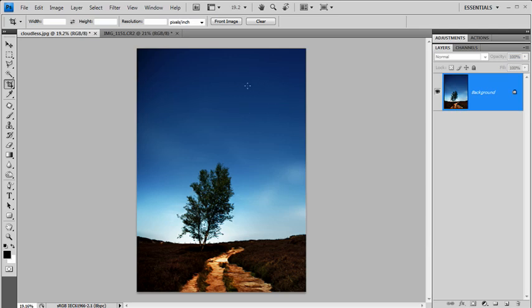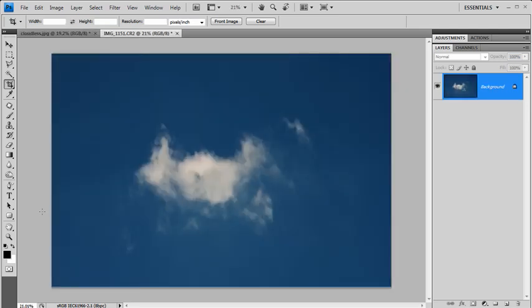But before you think, oh that's a bit boring, it's the way we're going to do it that's really exciting because we're going to make our very own cloud paintbrush. Right, let's jump over to another picture, here we go.